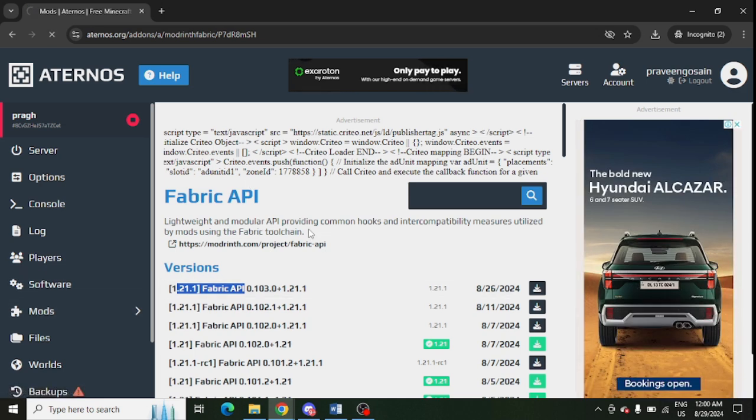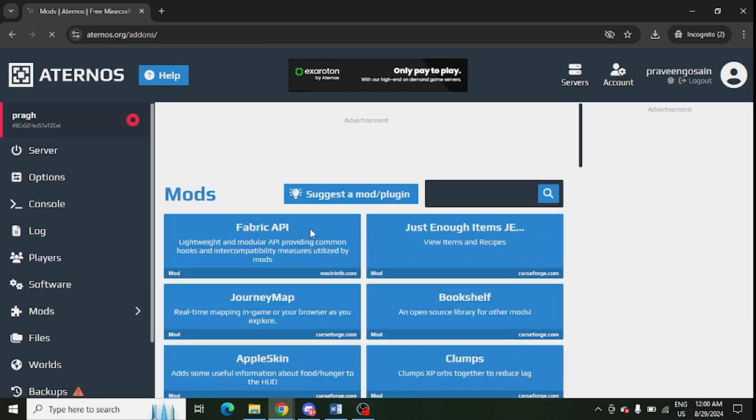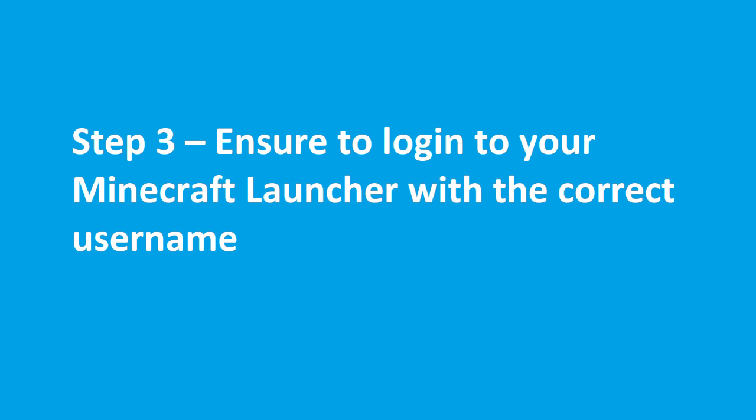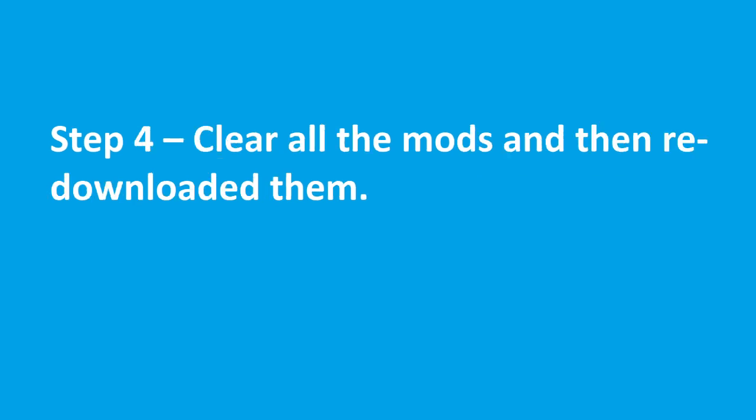You need to ensure that you are logged in to your Minecraft launcher with the correct username and password. So check the username and password in your Minecraft launcher.